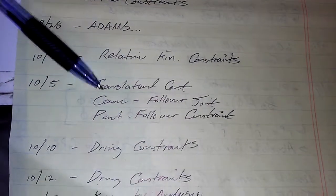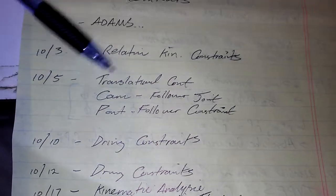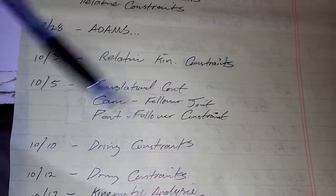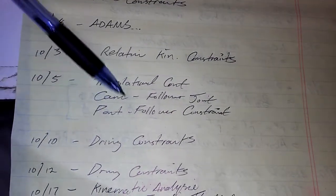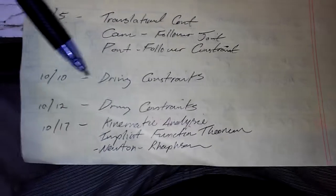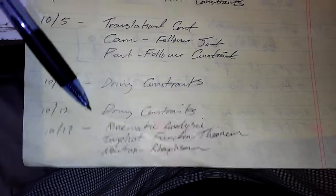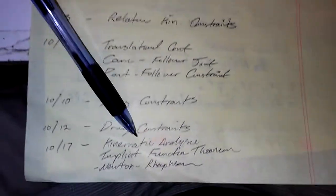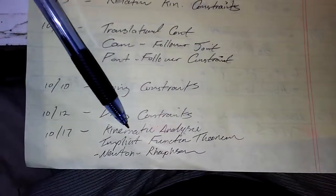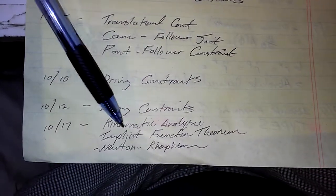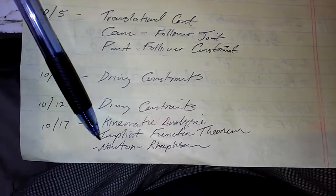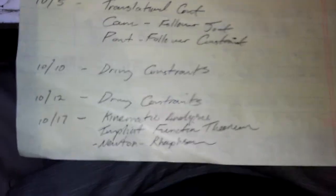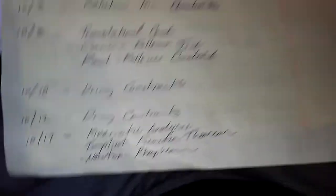And we have some more constraints getting into some translational stuff, some cam follower joints, point follower joints. Then we go into driving constraints, then we're following up with kinematic analysis, implicit function theorem, and Newton-Raphson method.